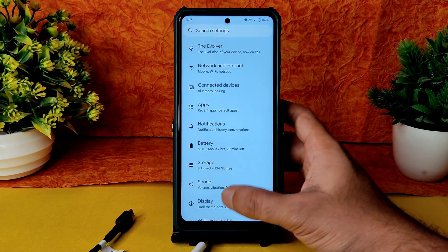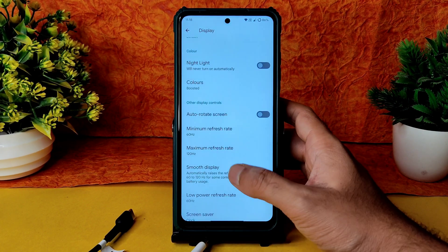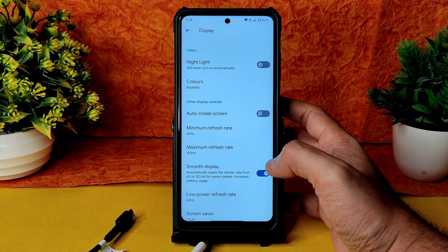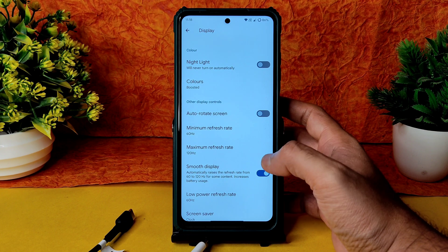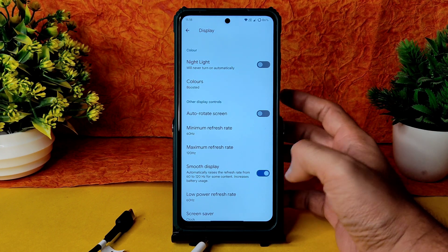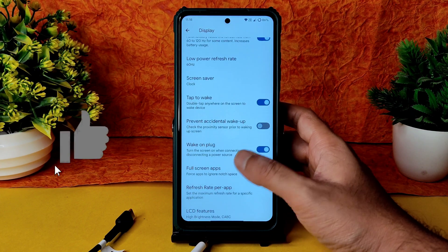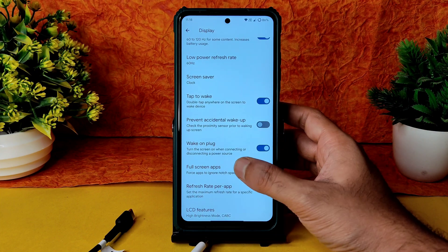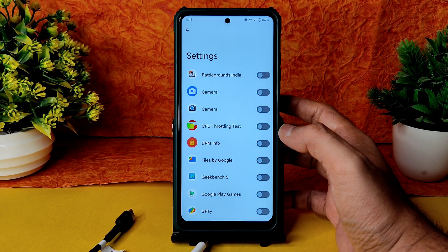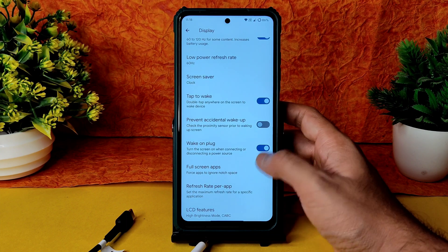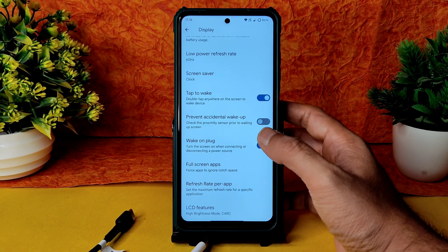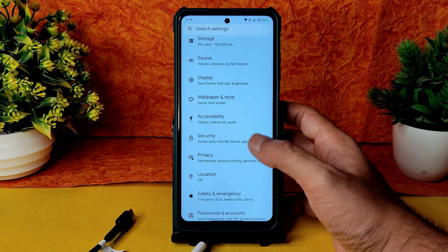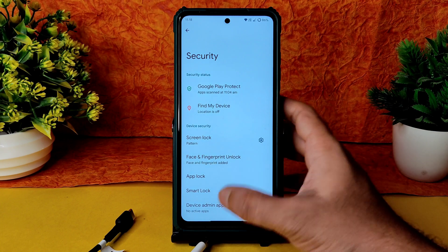In Display, you get minimum and maximum refresh rate settings. Smooth Display, when enabled, automatically raises the refresh rate from 60 to 120 for content — increases battery drain but better performance. Wake on plug, prevent accidental wake-up, and double-tap to wake are all working fine. Full screen apps — if a certain app isn't playing in full screen, you can force it from here. LCD features are also given.